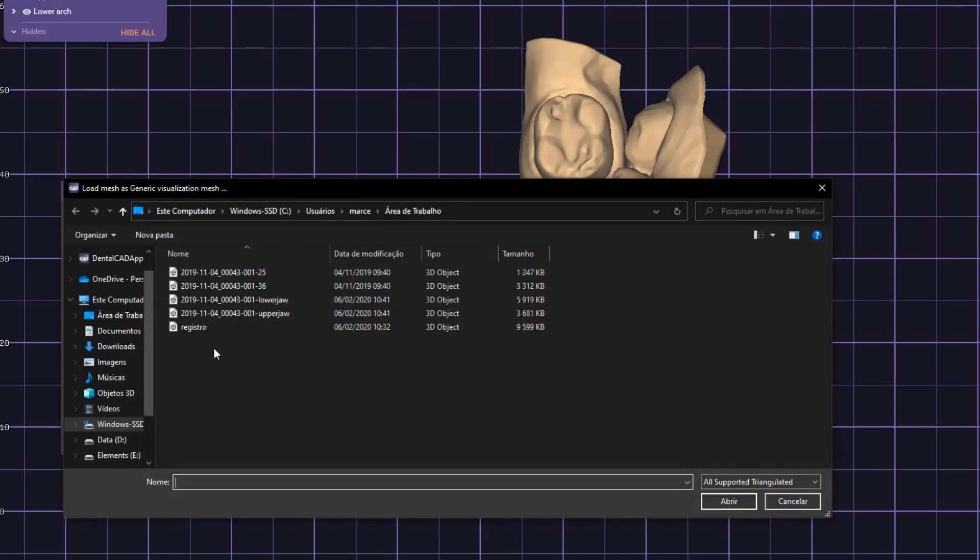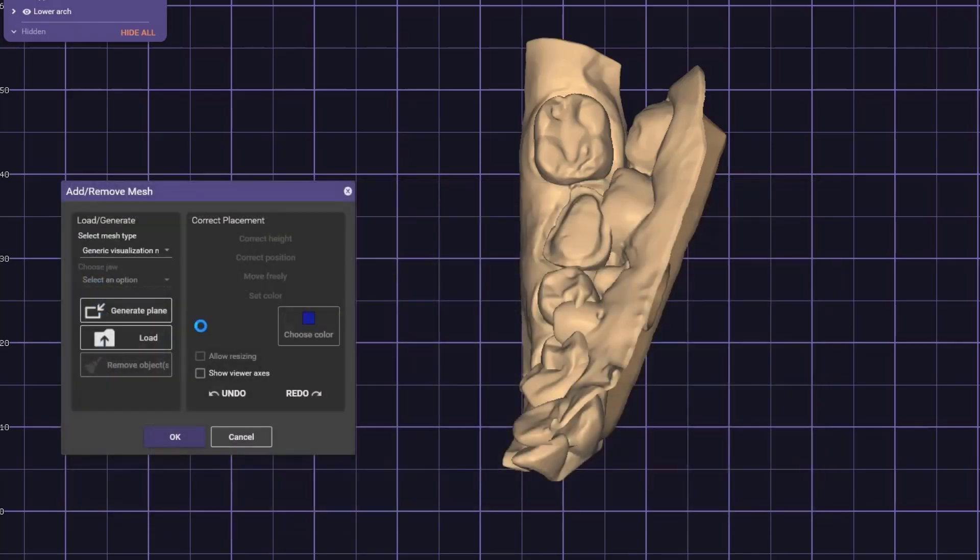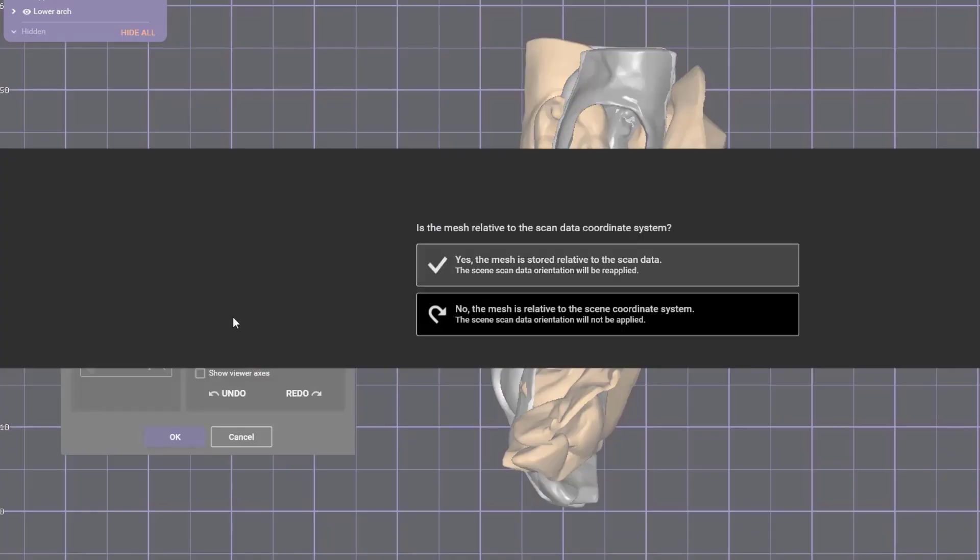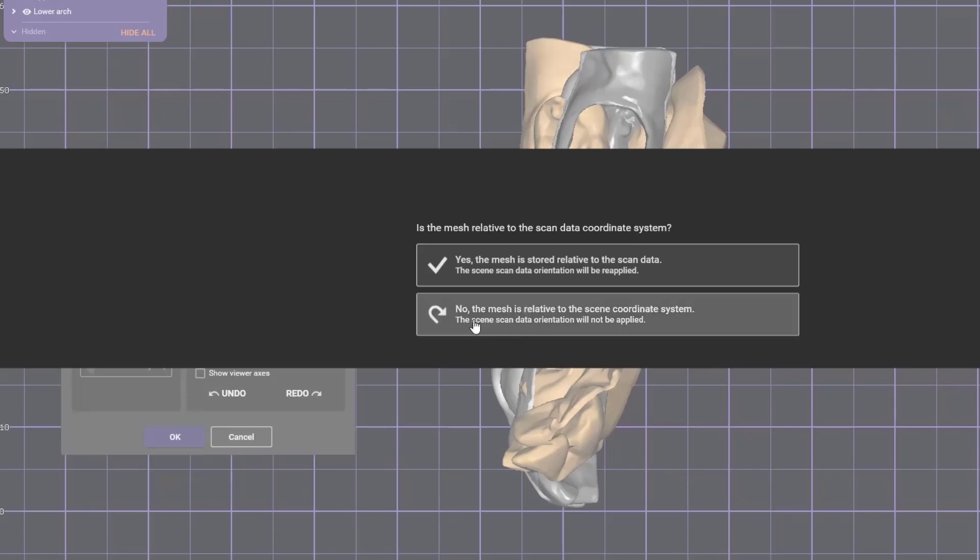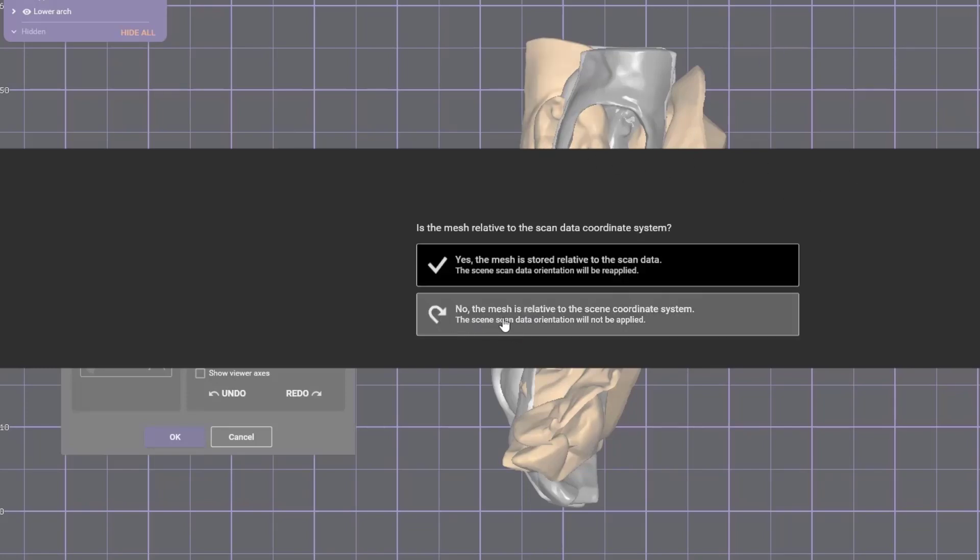Click load and choose the STL, the bite scan STL. Here you can put yes or no, doesn't matter because it isn't in the right position. I'm going to put no.